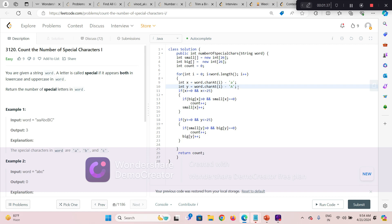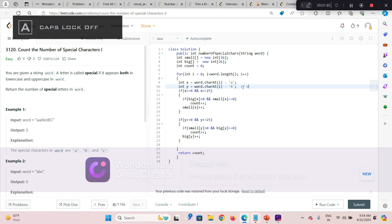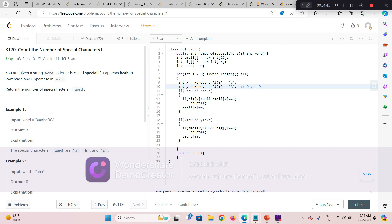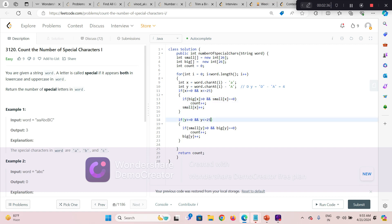In case it is an uppercase character, I am taking the value in integer y. For example, if we have uppercase 'D', its value in y would be 'D' minus 'A', which is 3. Then we check if x is within 0 to 25, we can say it was a lowercase character. If y is also greater than or equal to 0 and less than or equal to 25, we can say it is a valid uppercase alphabetical character.